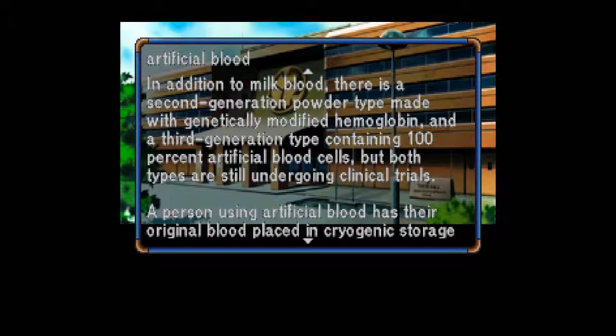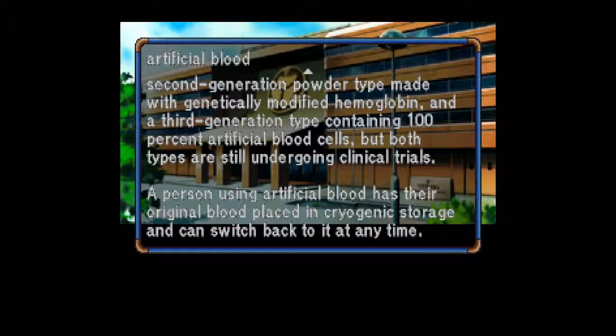In addition to milk blood, there is a second generation powder type made with genetically modified hemoglobin, and a third generation type containing 100% artificial blood cells, but both types are still undergoing clinical trials. A person using artificial blood has their original blood placed in cryogenic storage and can switch back to it at any time. Interesting.